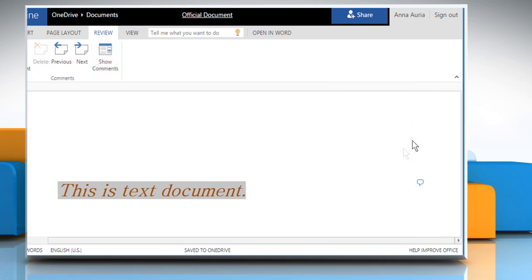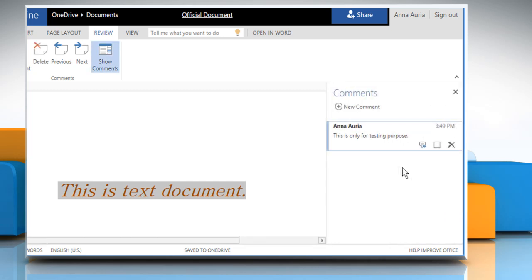Close the comments pane and you can see the comment icon next to the text. By clicking on it, you can access your comment.